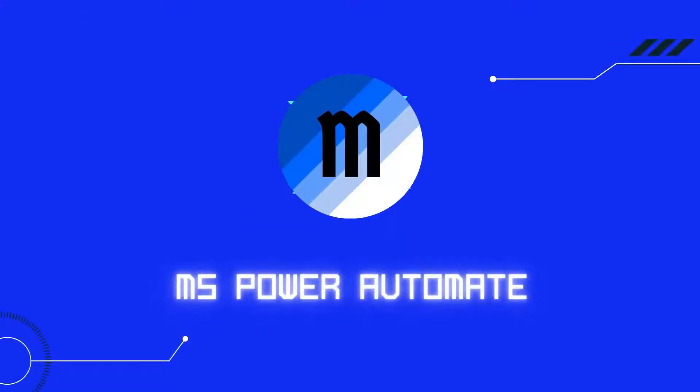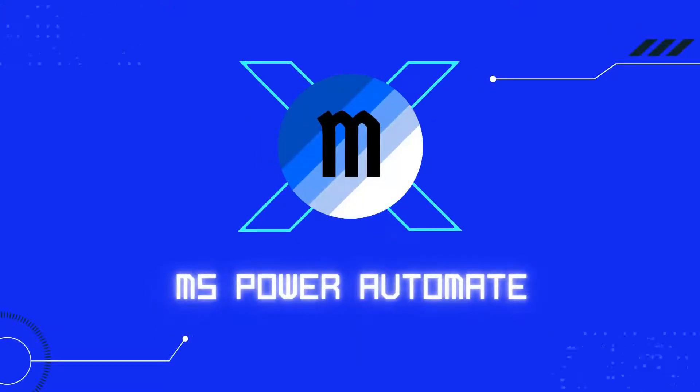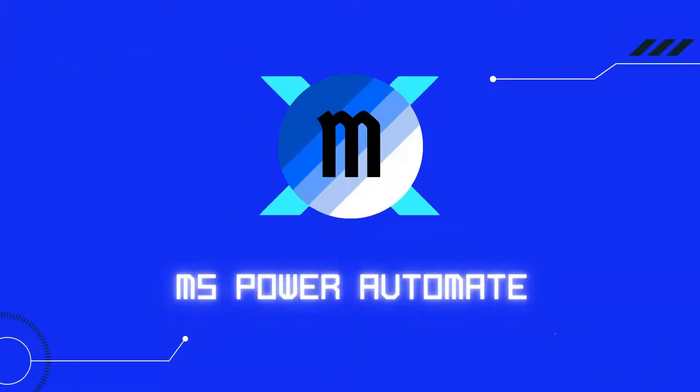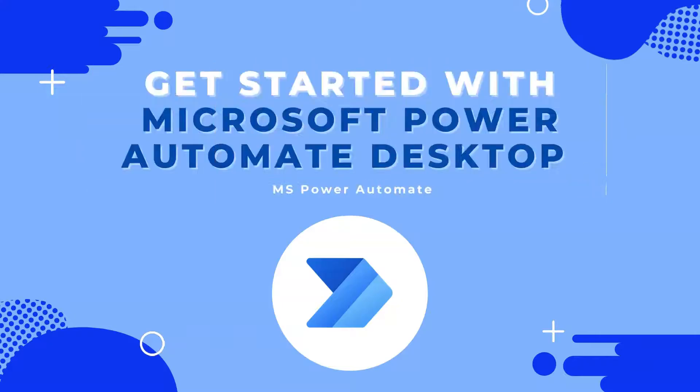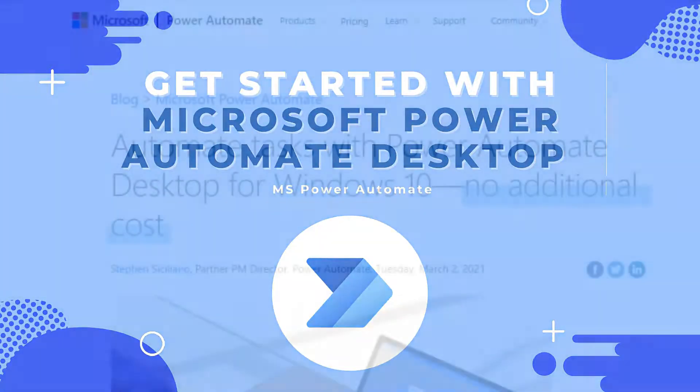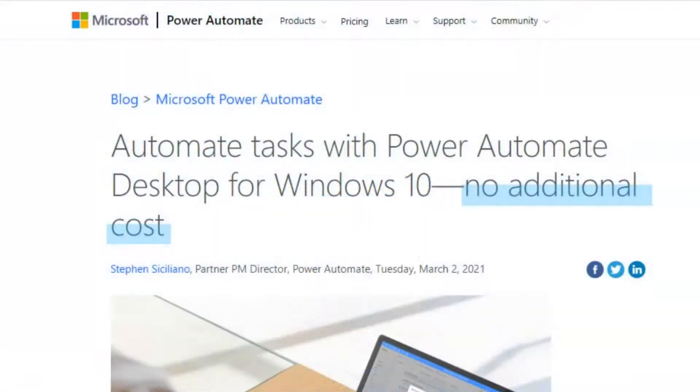Hello everyone, welcome to MS Power Automate. In today's video, I'm going to show you everything you need to get started with Microsoft Power Automate Desktop.